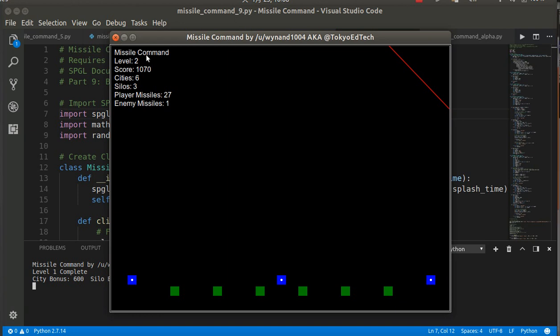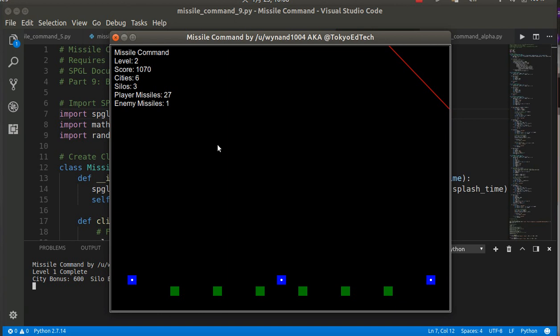Like I said, it's an alpha version, so I'm not sure why that happened. I'll have to look into that later. But you can see here we've got different levels, score, cities, and number of silos. The player starts out with 30 missiles, and as we go up in each level, the enemy has one more missile.